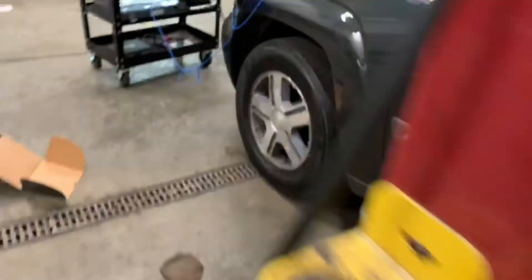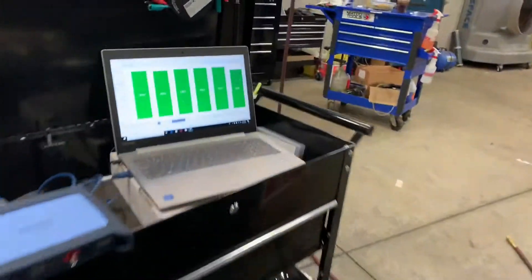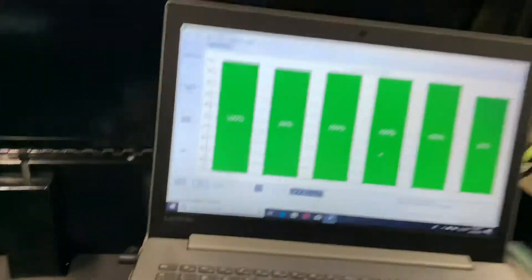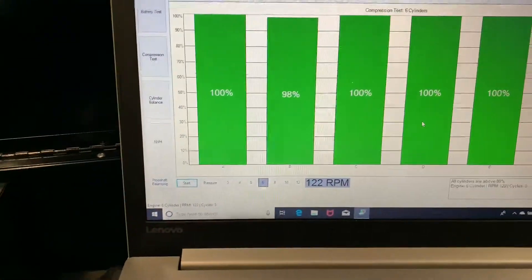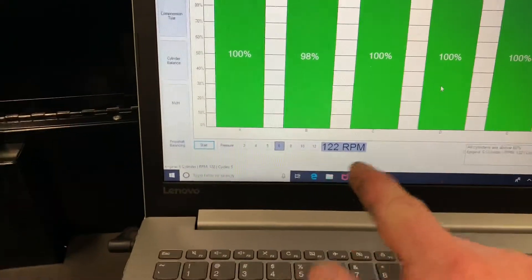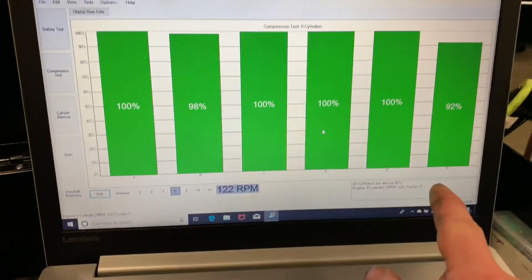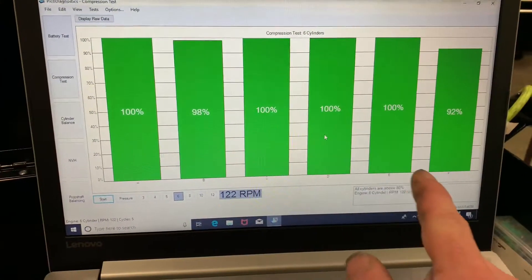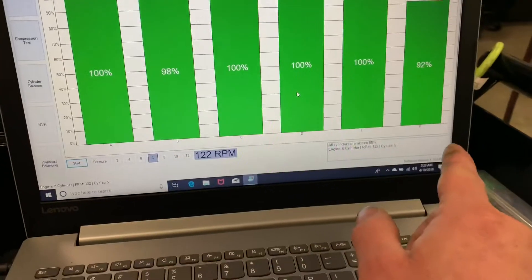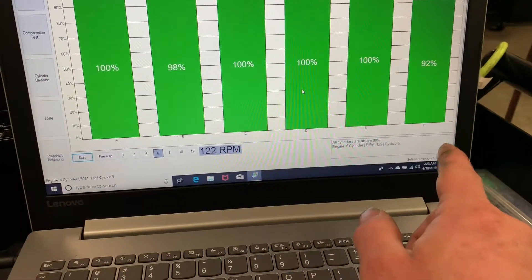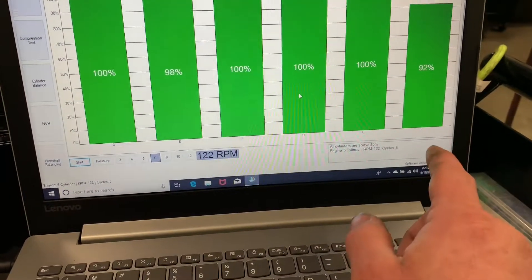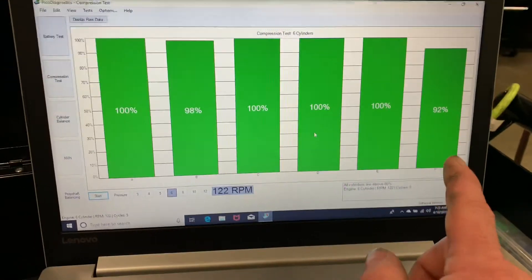Alright. As you see, there's all six of our cylinders. All of them are very good. The last cylinder is around 92%.